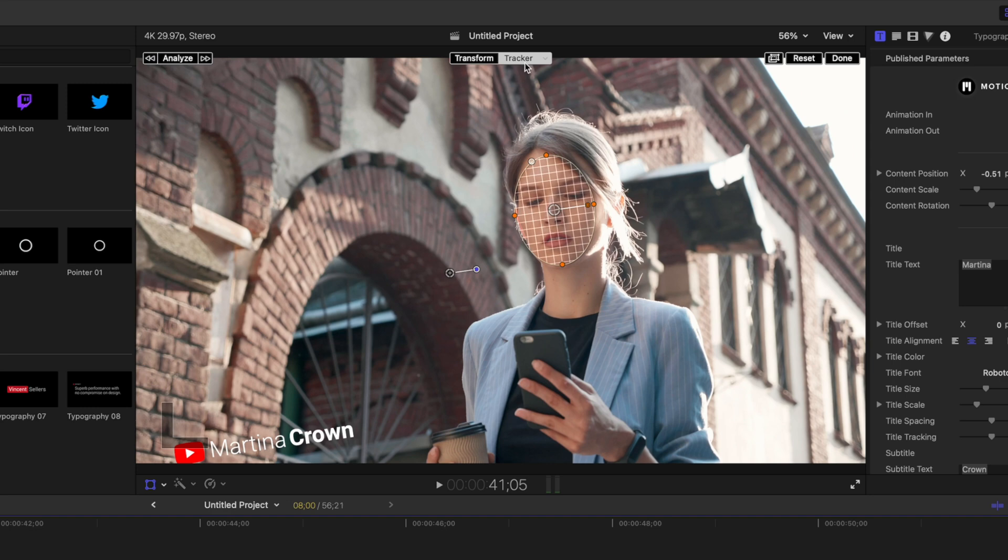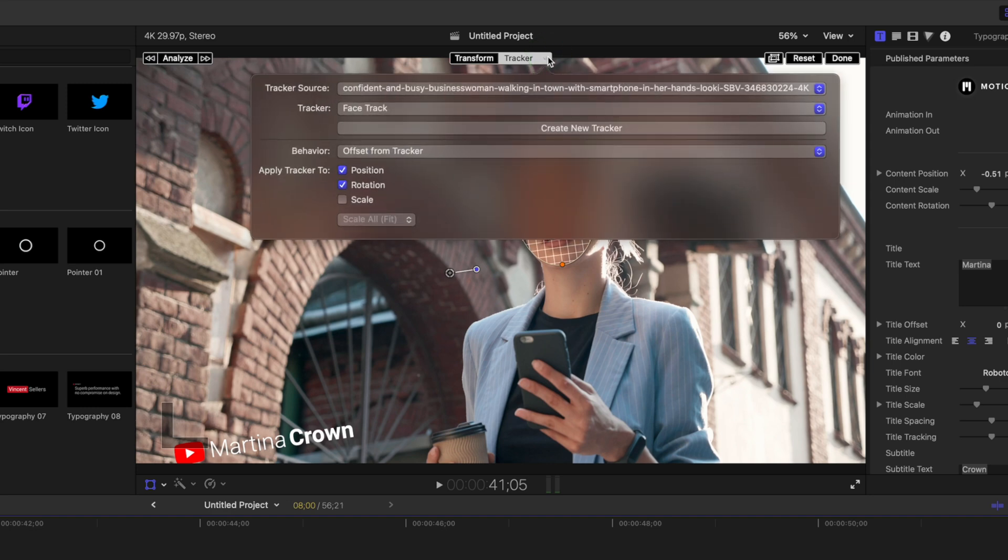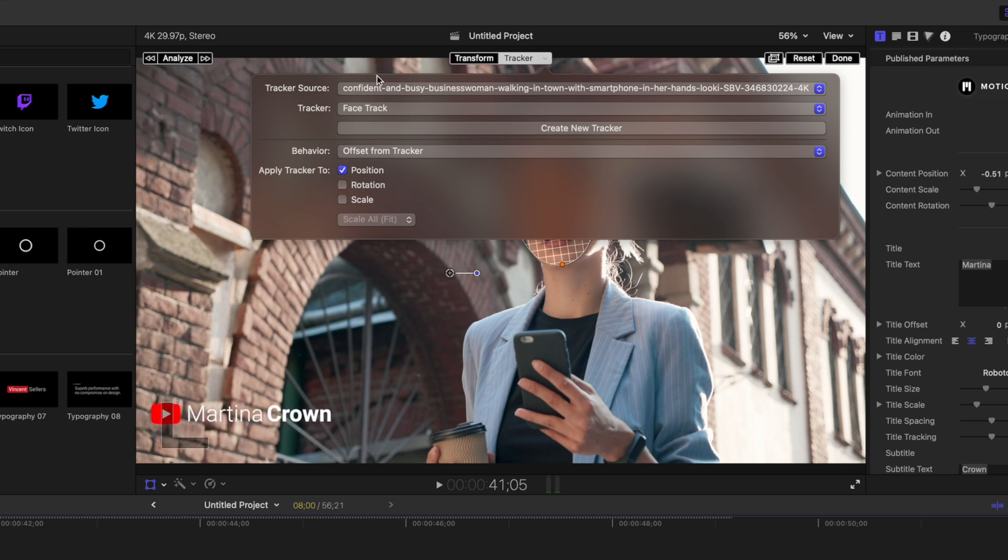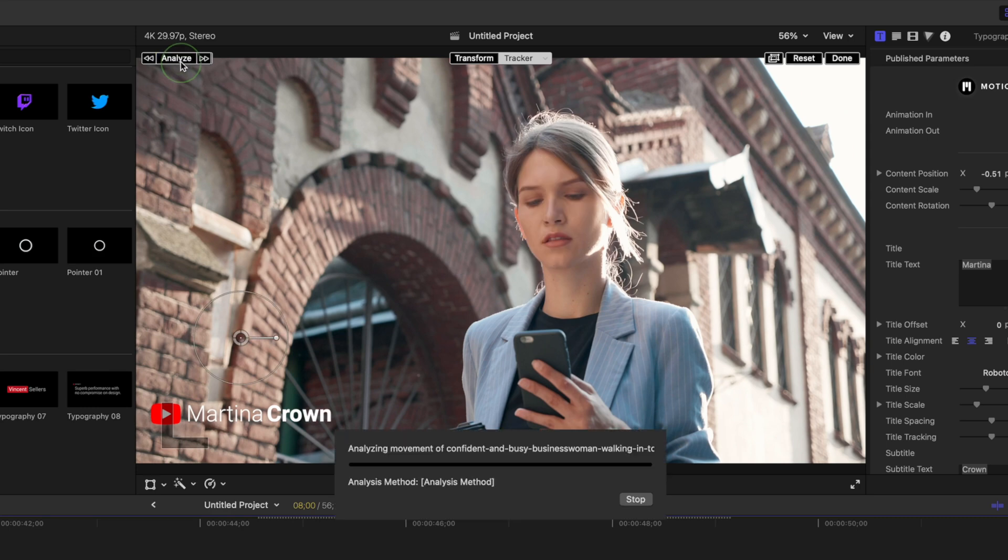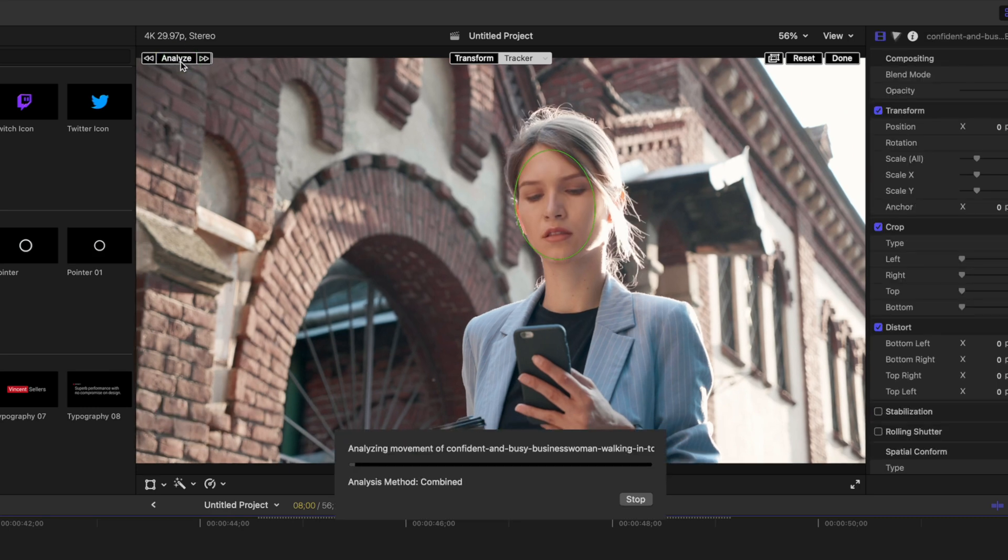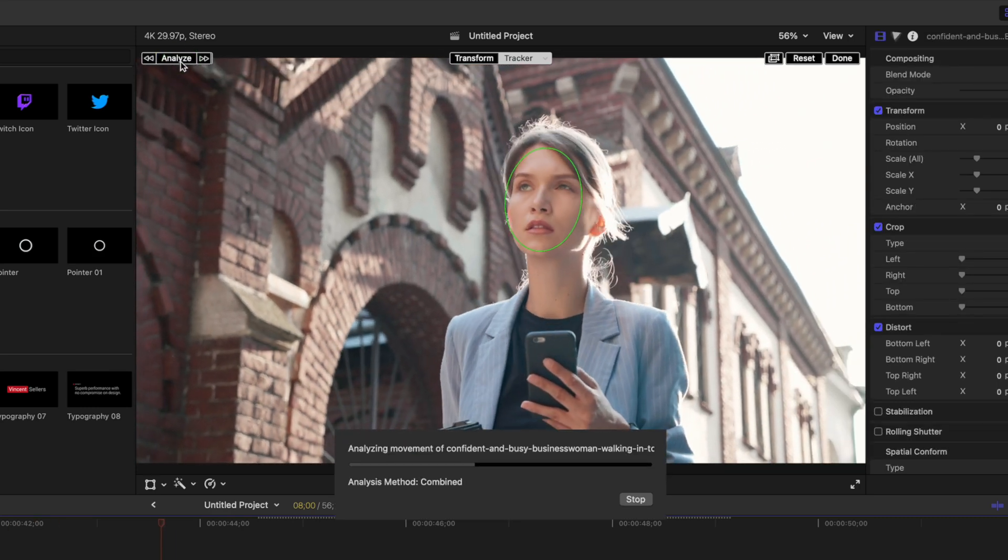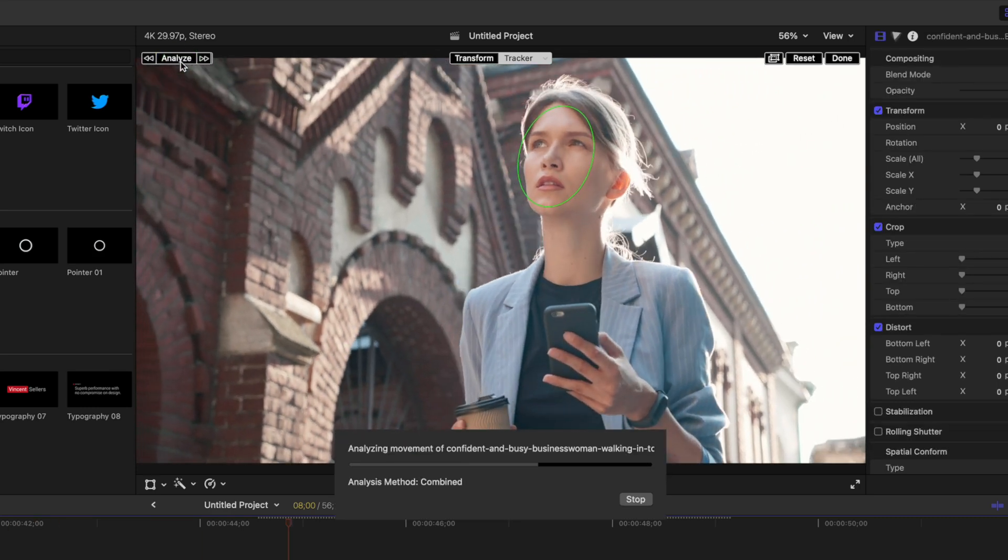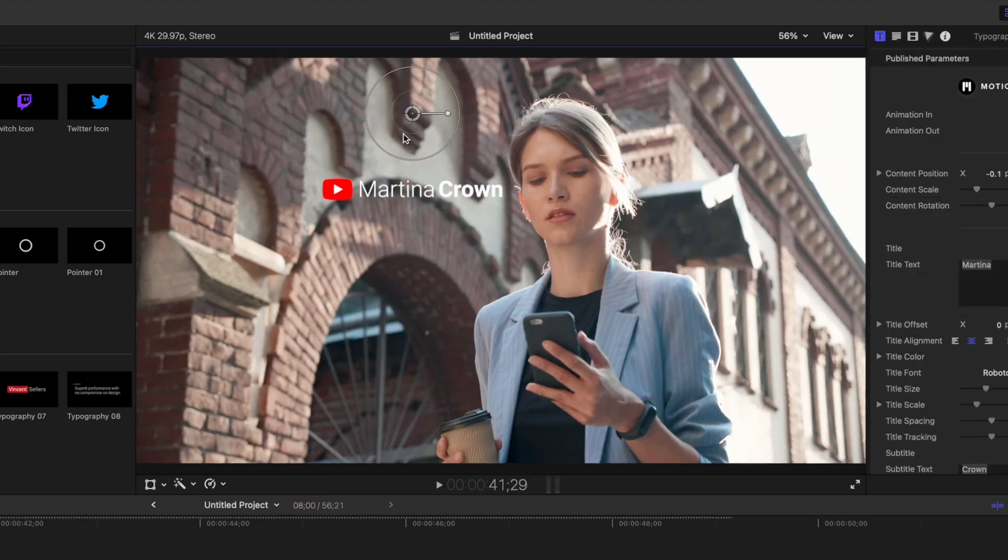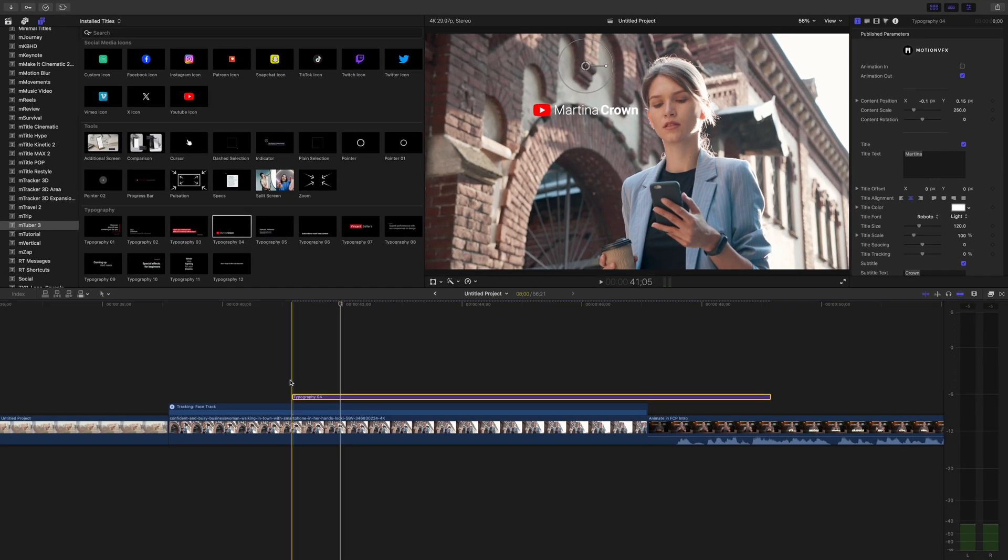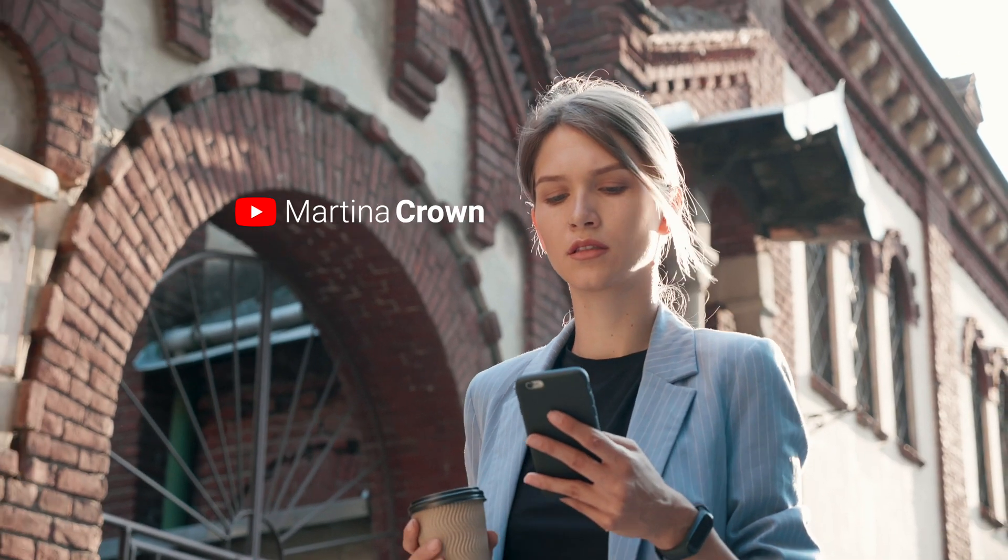Let's track our subject's face. Open the tracker dropdown and select what you want to track. For this example, all we want to do is track position, so make sure rotation and scale parameters are deselected. Click the analyze button to track your clip. Now this is tracking in real time, it's crazy fast. Once the track is finished, the title moves perfectly with our subject.